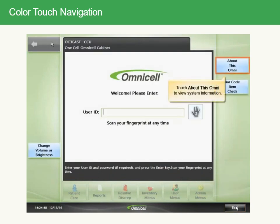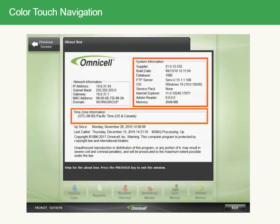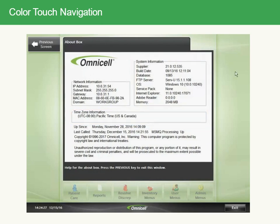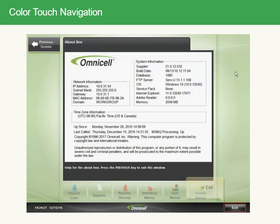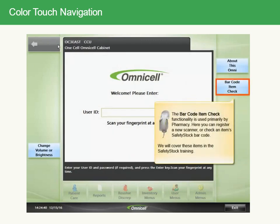Touch About This Omni to view system information, then touch Previous Screen or Exit to return. The barcode item check functionality is used primarily by pharmacy, where you can register a new scanner or check an item's safety stock barcode. These items will be covered in the safety stock training.